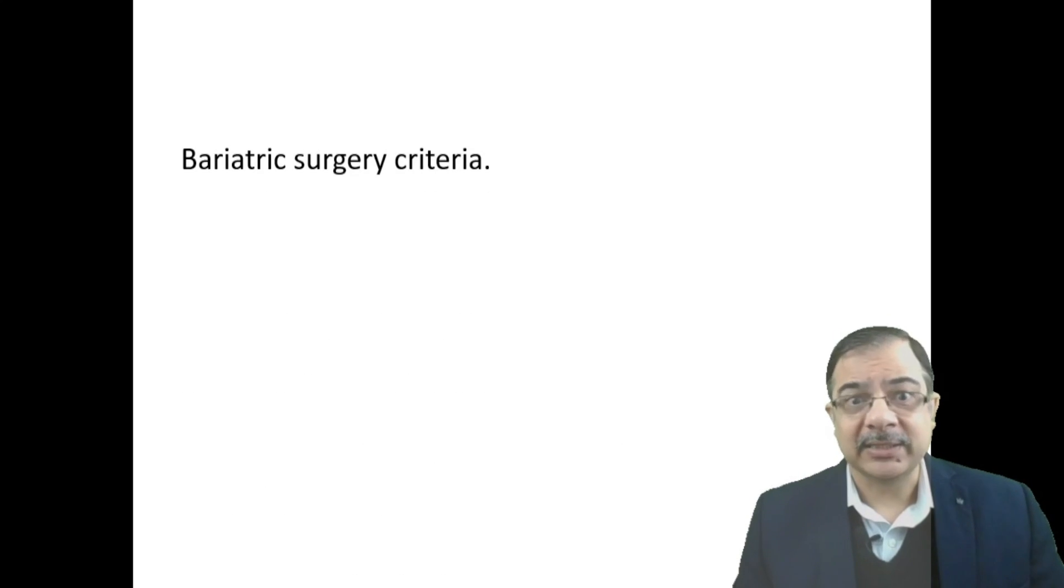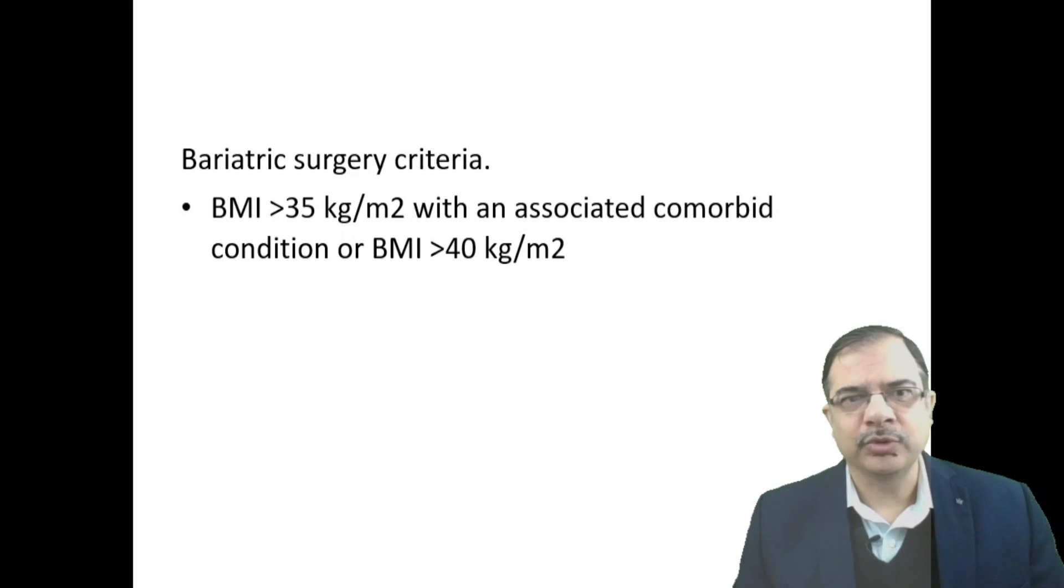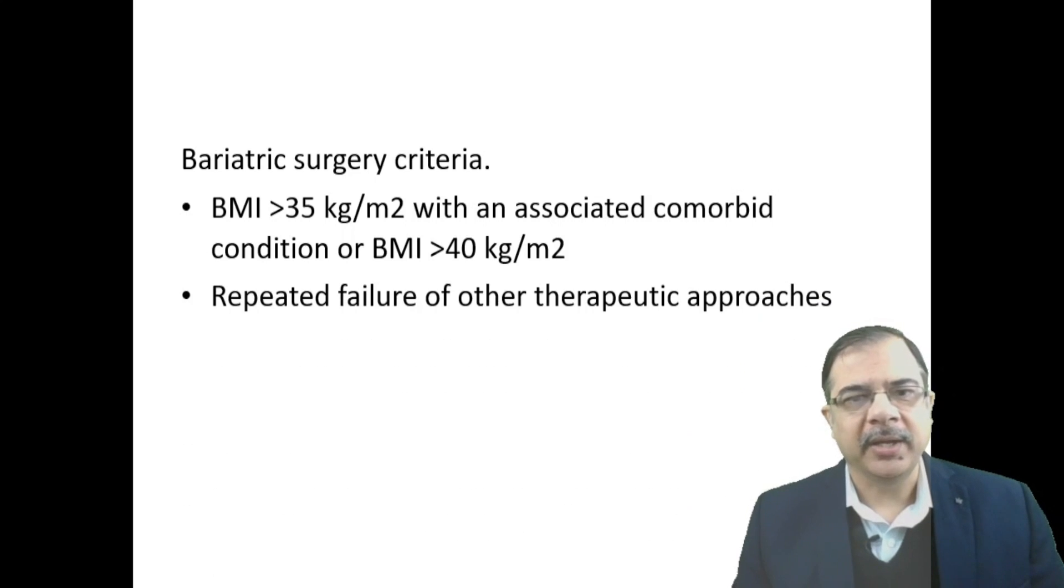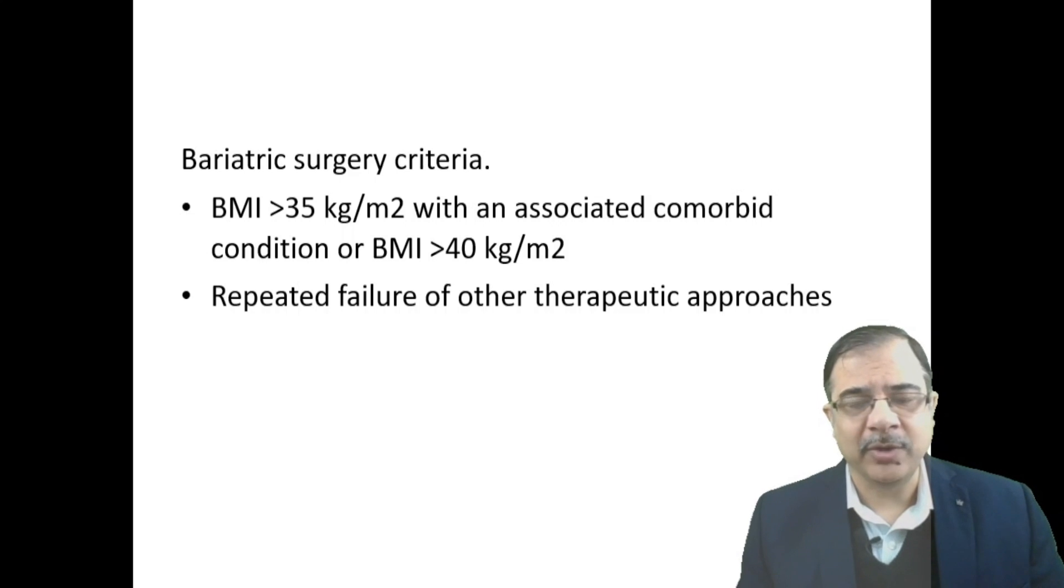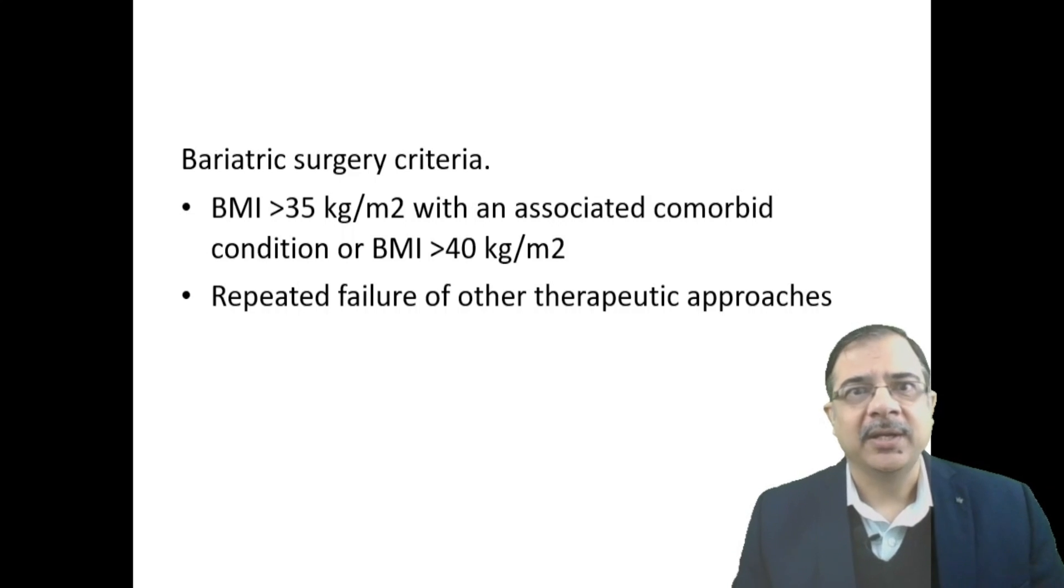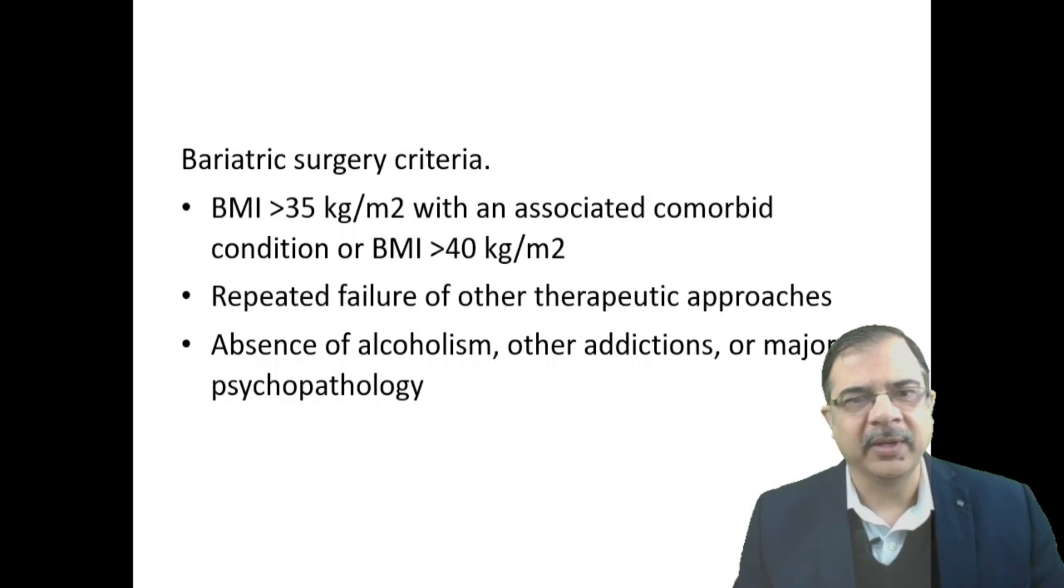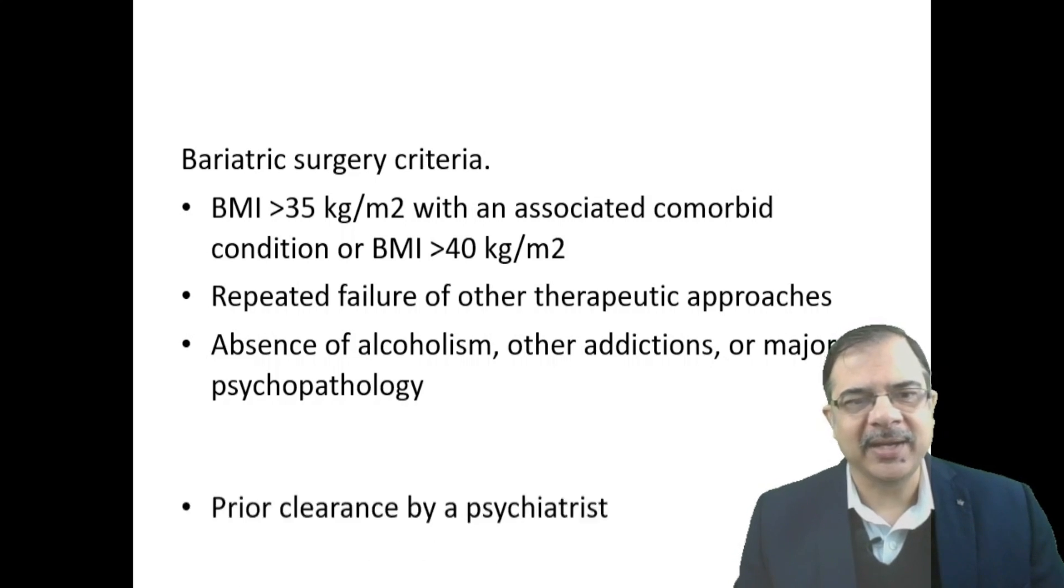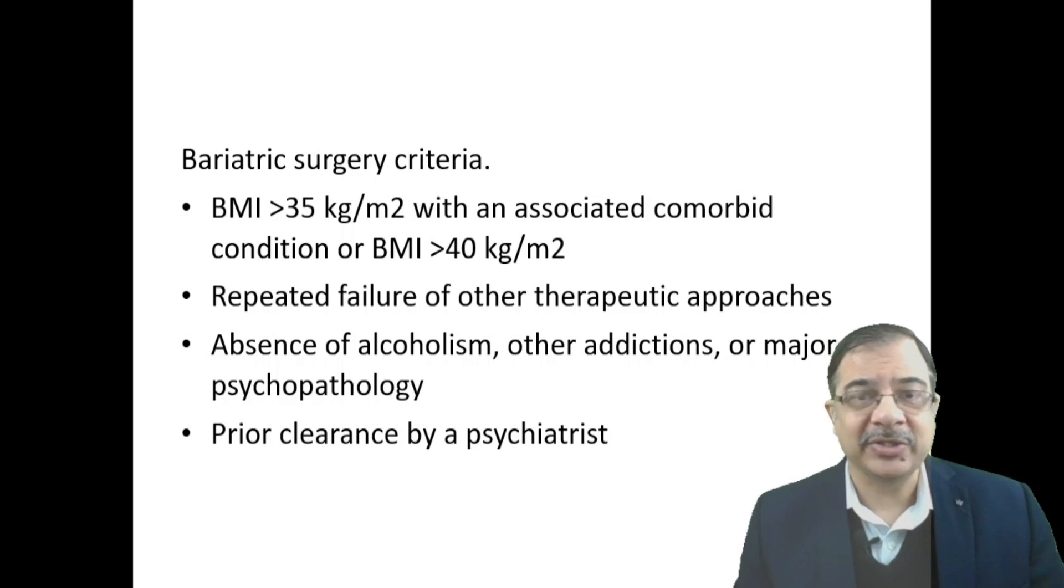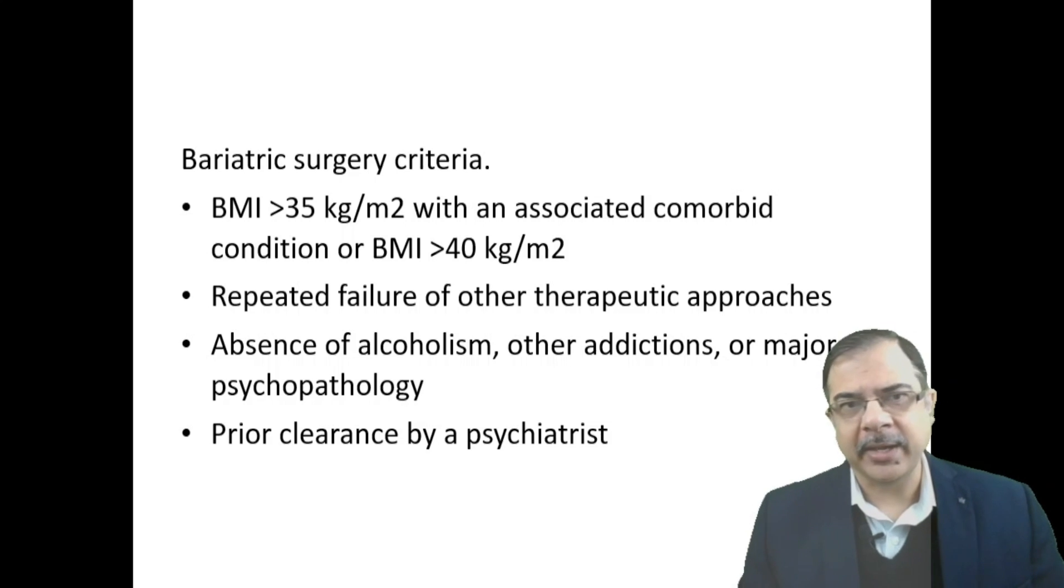Surgery criteria: BMI more than 35 with a comorbid condition, or BMI more than 40, and repeated failure of other therapeutic approaches. This is not a first-line treatment option; patient should have failed with lifestyle modification and medicines first. All criteria should be fulfilled: absence of alcoholism, other addictions, or psychiatric illness, and prior clearance by psychiatrist is important.